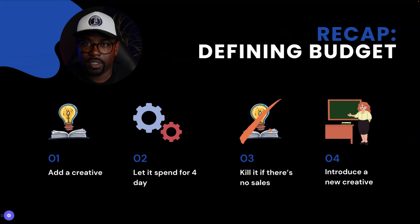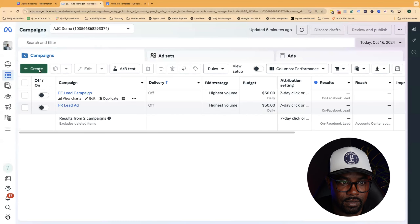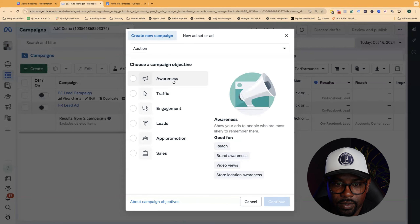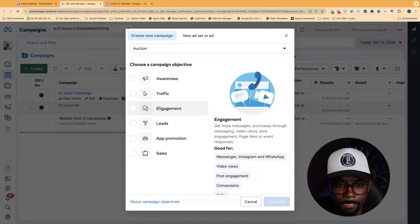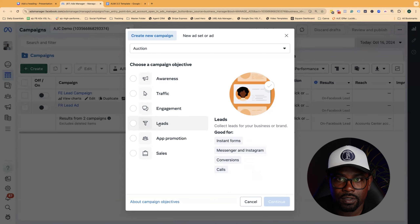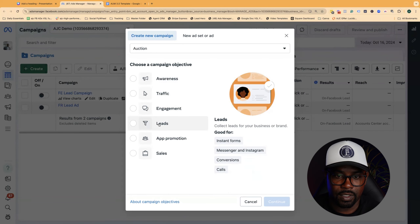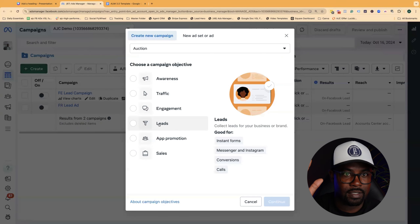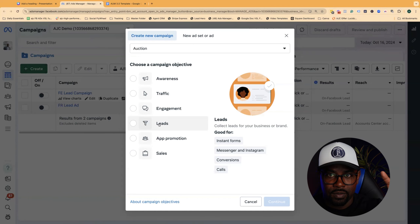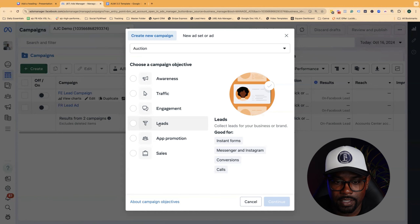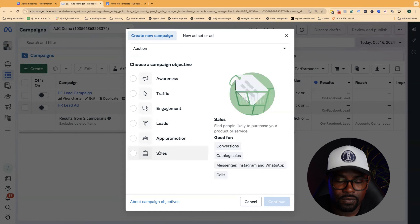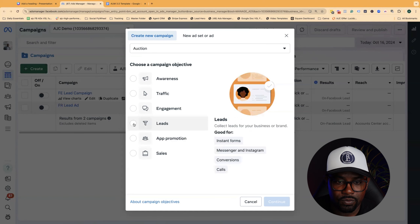Let's go ahead and set one up together. We have Awareness — just brand awareness. We have Traffic, which runs traffic to your site and gets you links, clicks, views, and messages. There's Engagement where people comment, like, and share. But what we want to do is use Leads, because we want people to raise their hand. Specifically for life insurance agents and financial advisors, we want people to raise their hand and say they're interested. We want to use Facebook's algorithm to define our ideal customers and capture their information as fast as possible. We're going to select Leads.